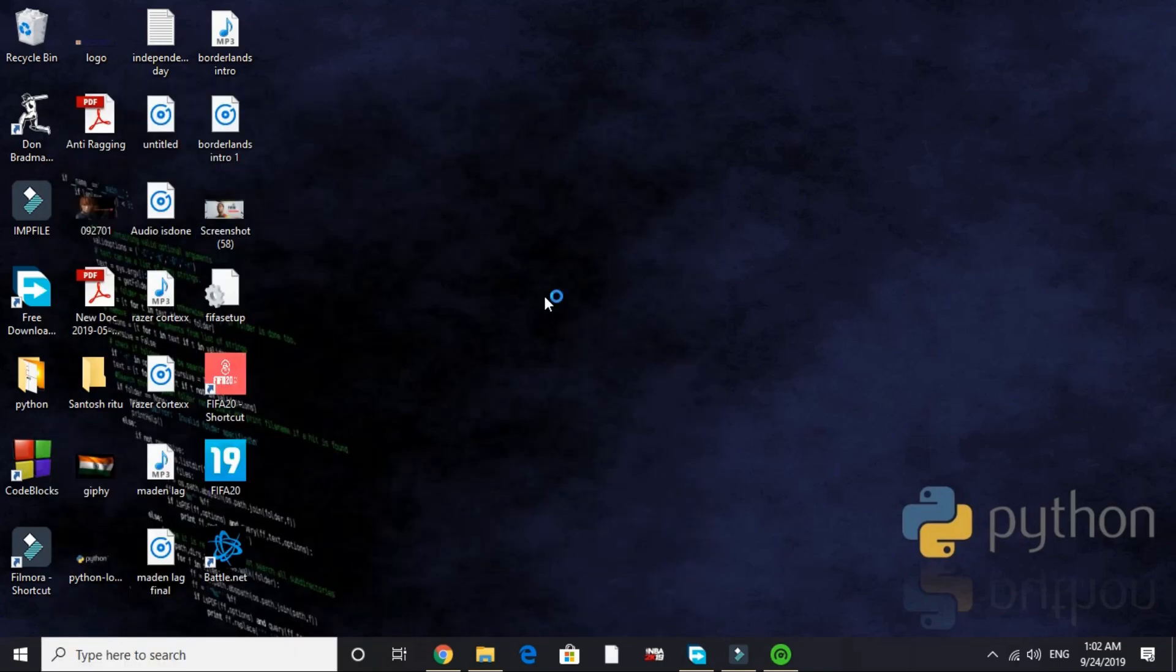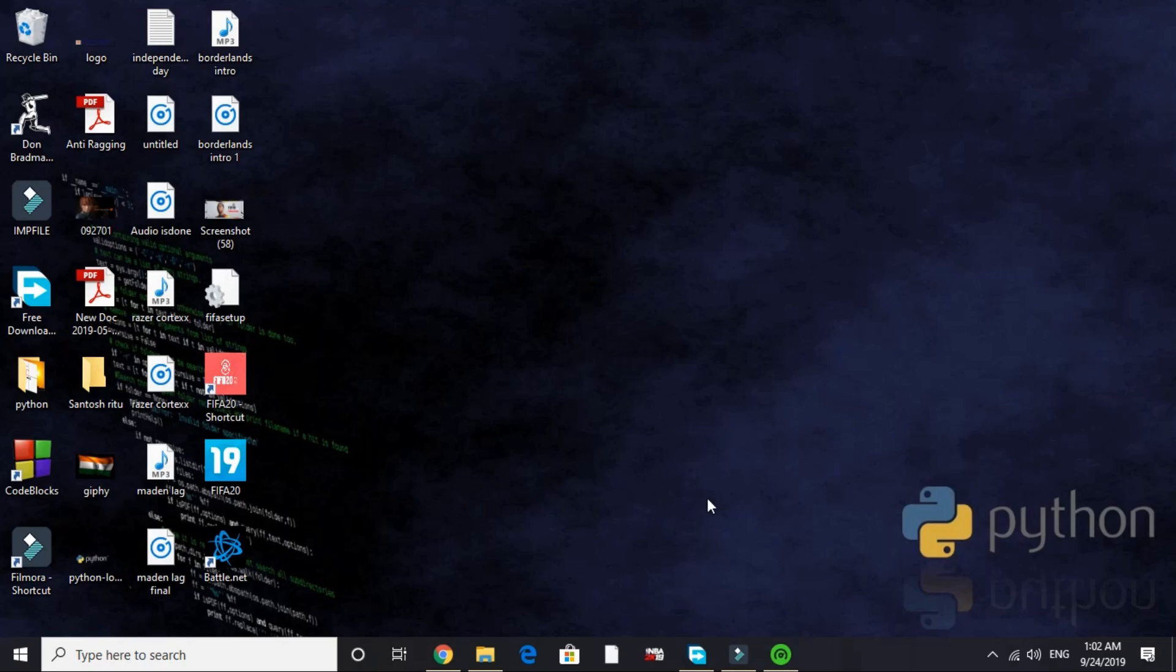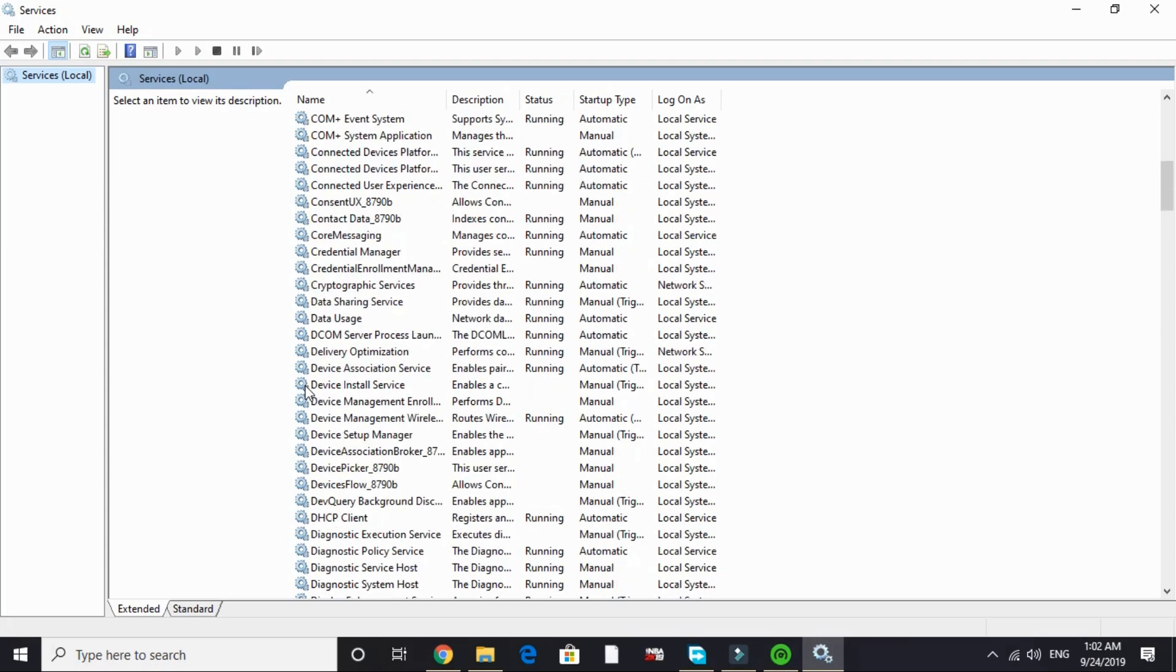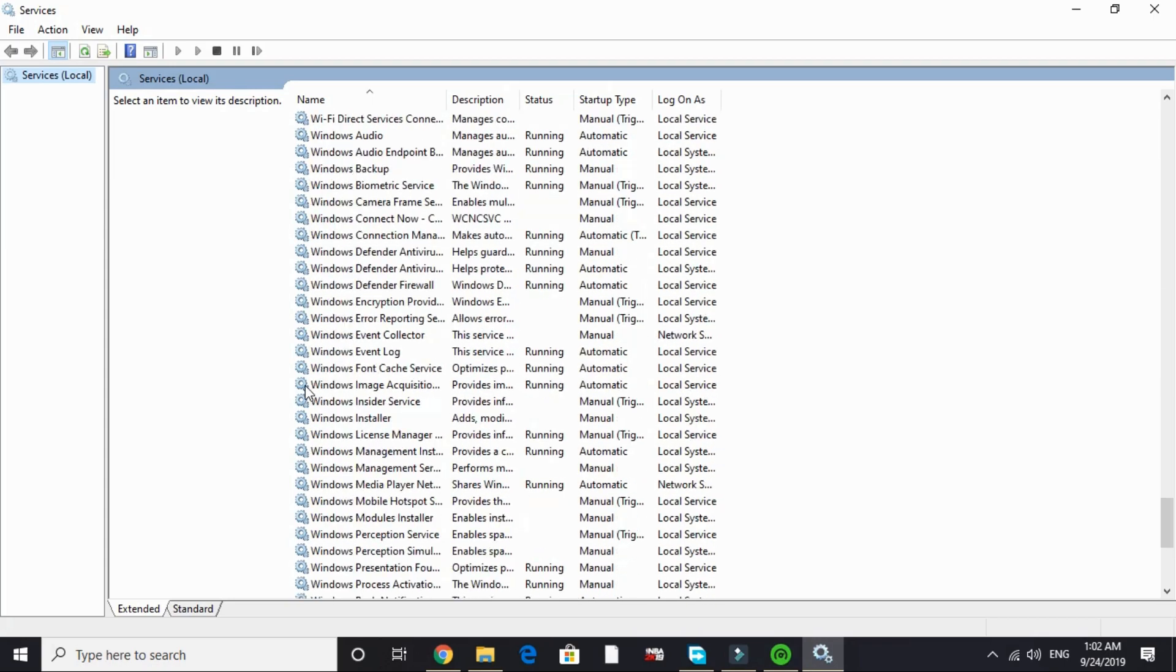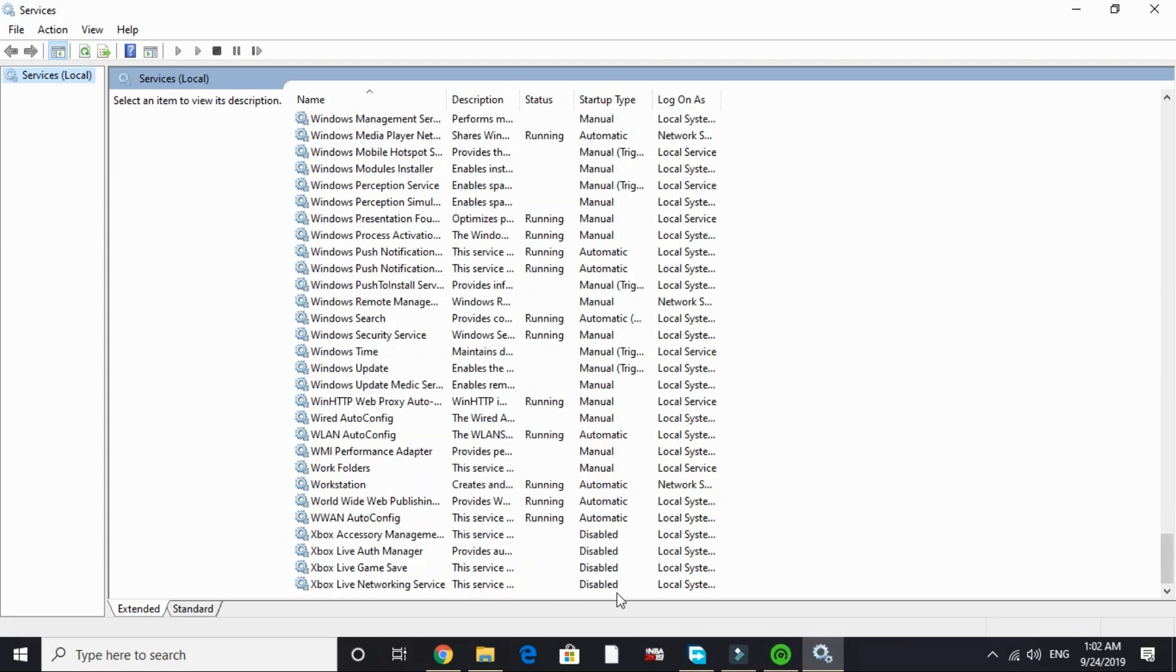It will take a few seconds to load depending on your PC's configuration. And here it is, it's loaded. Here scroll down to X.